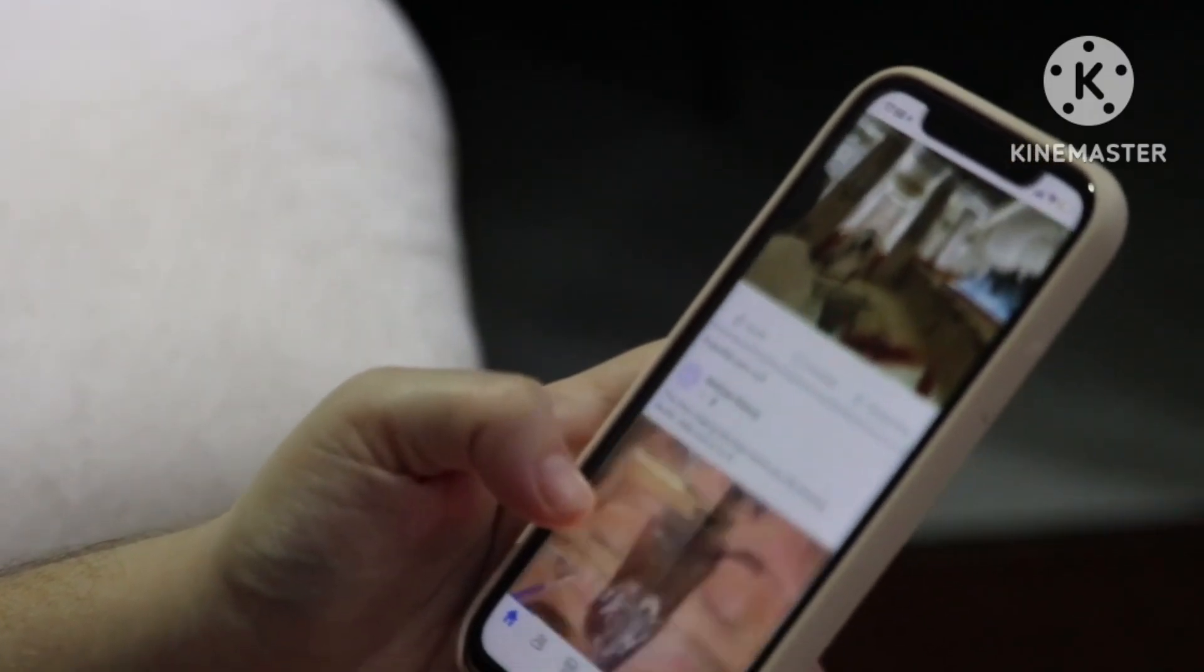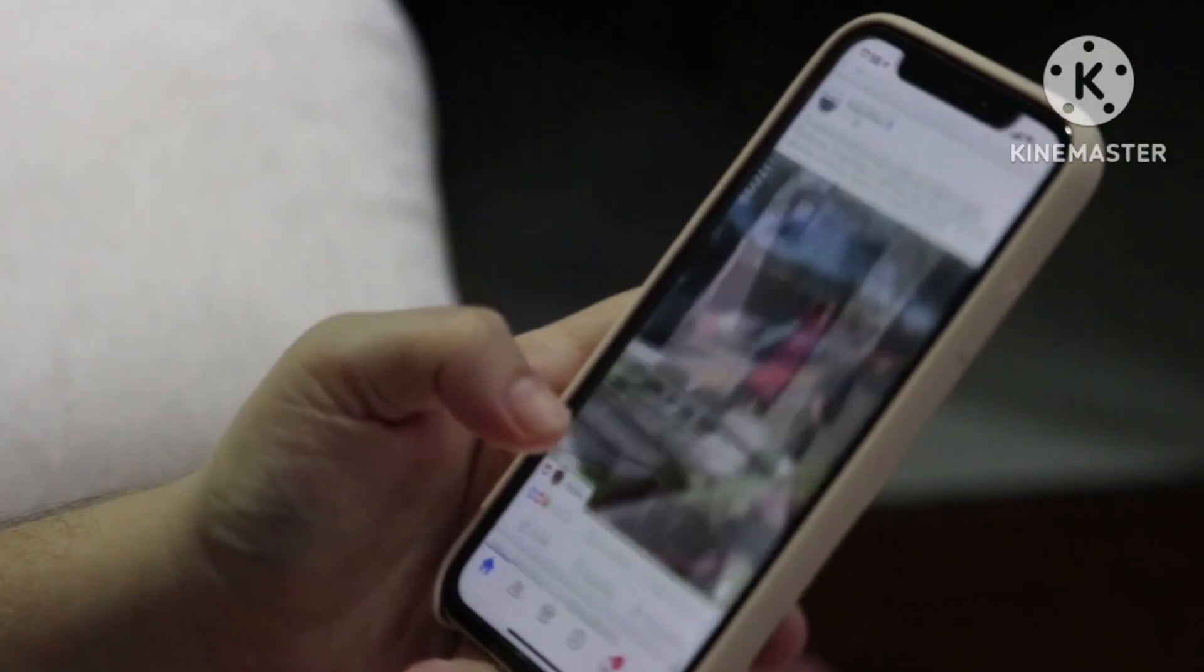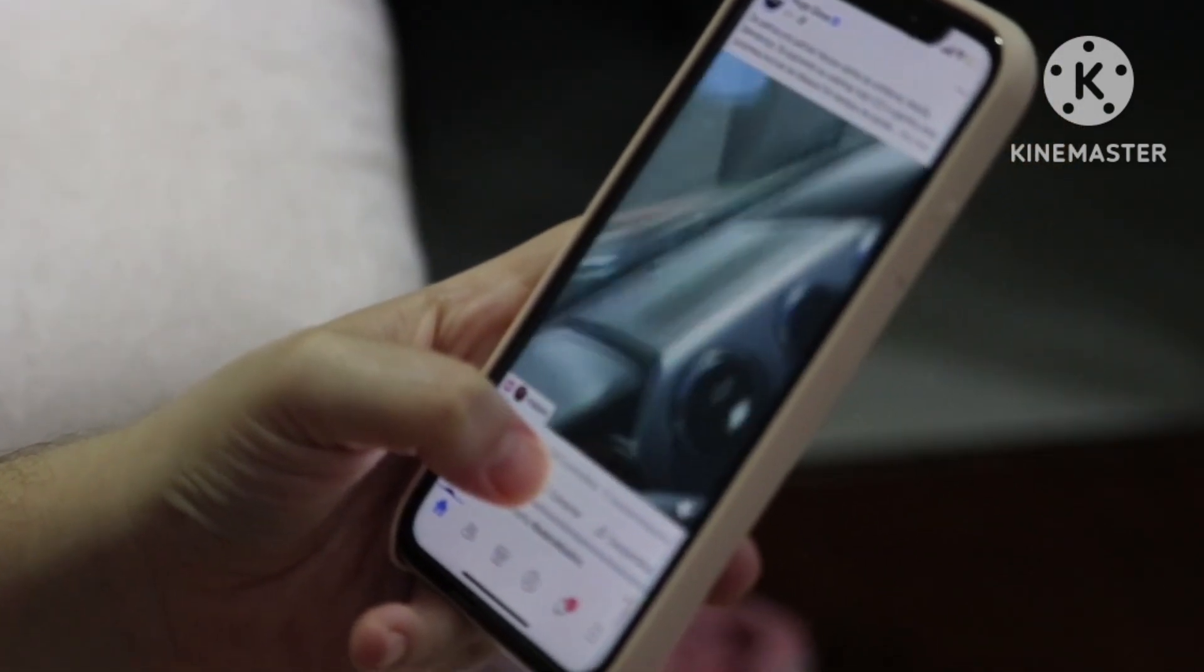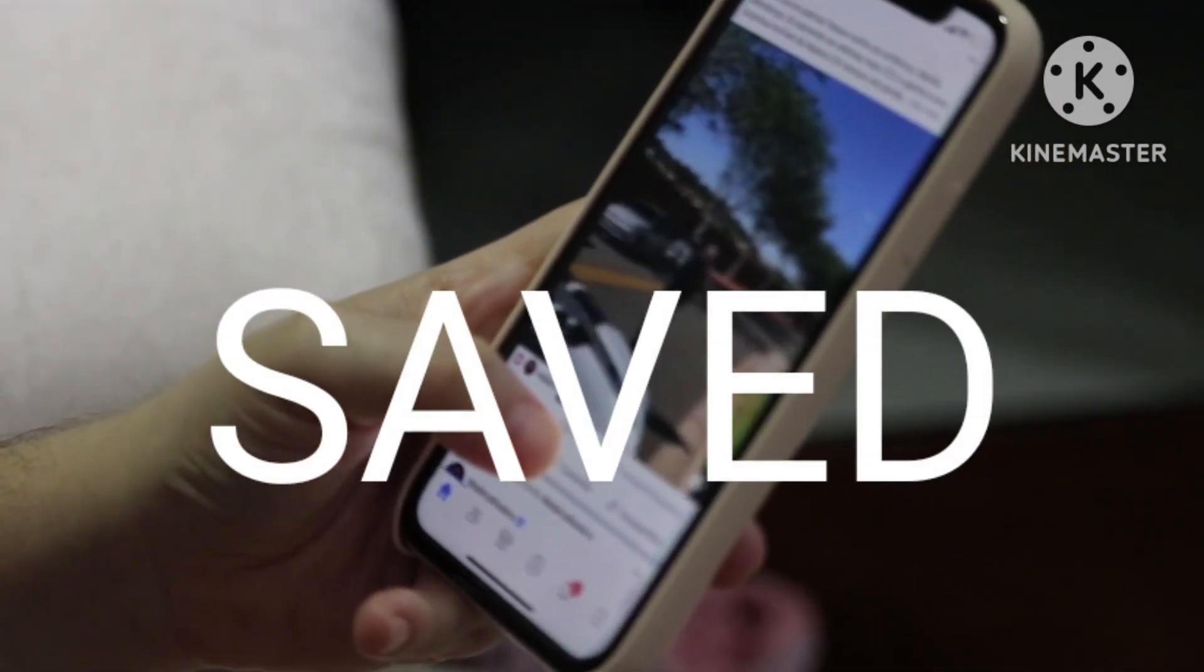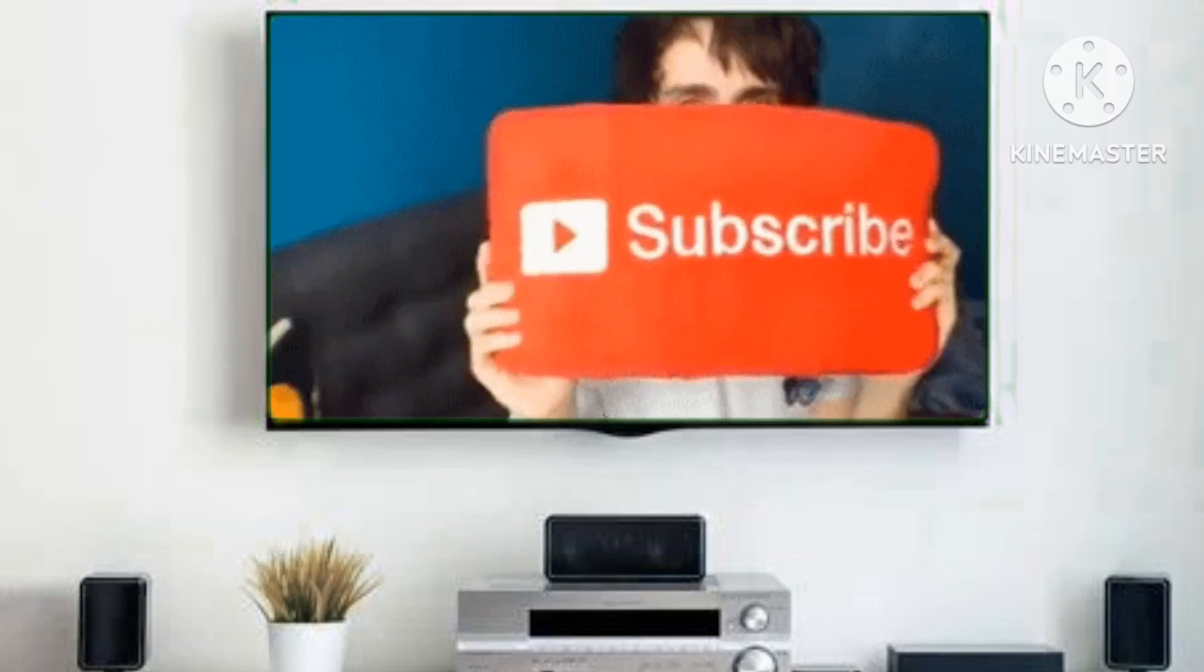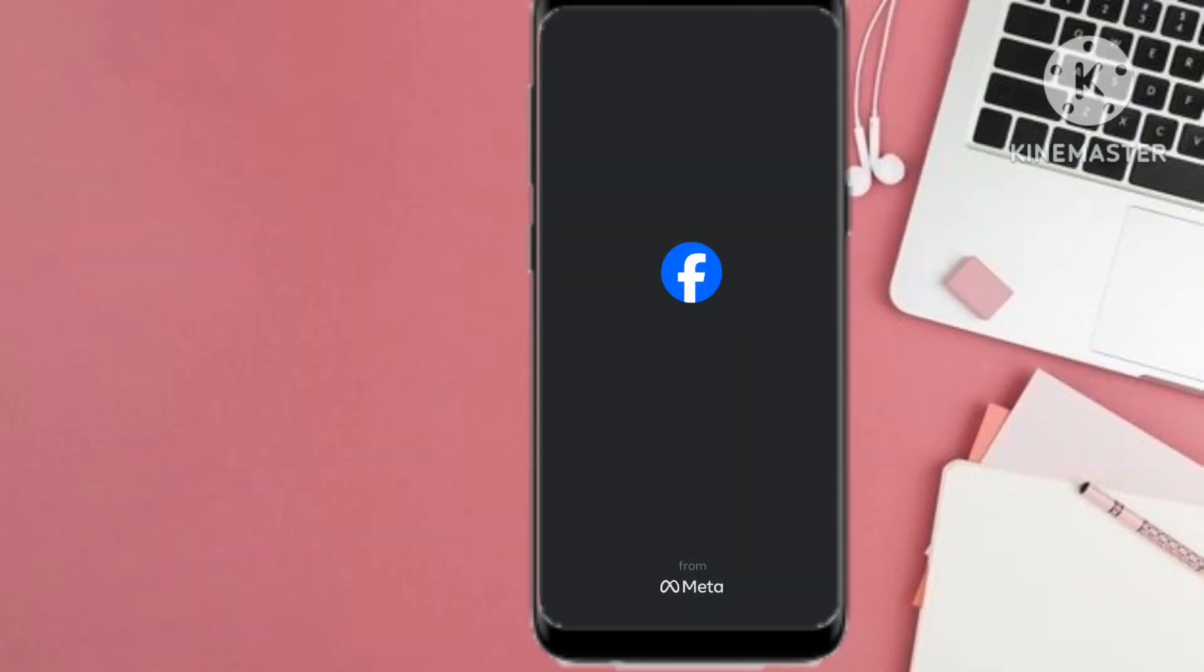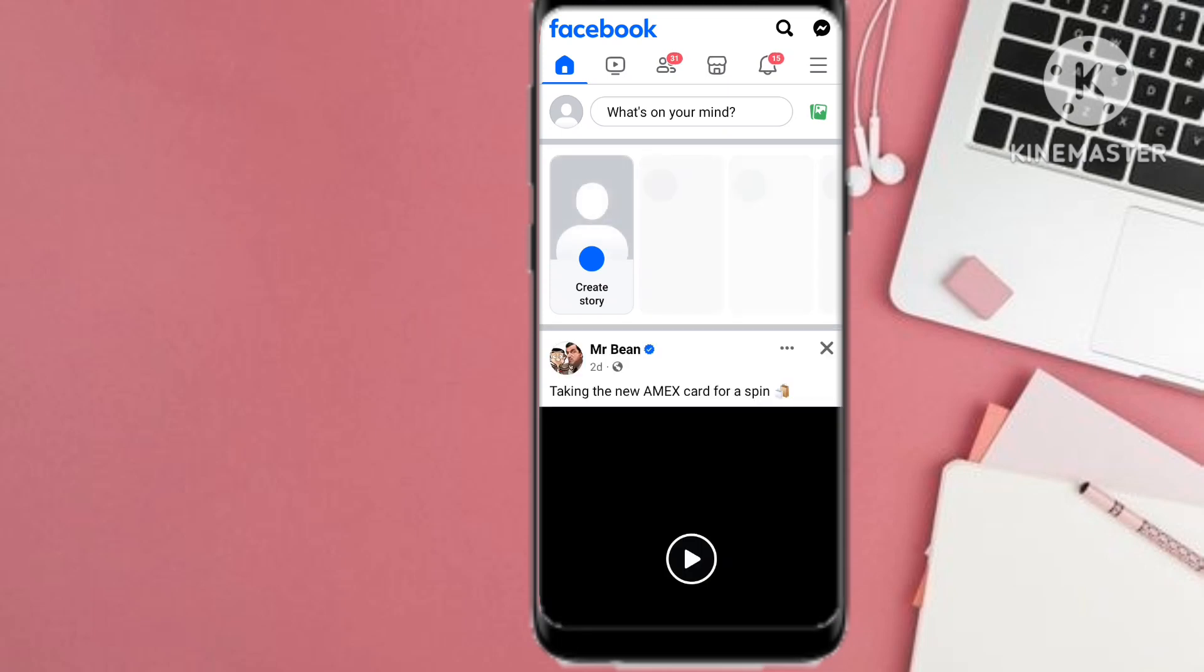Hello Facebook users, welcome back to my YouTube channel. Today I have yet another tutorial on how you can delete and save or unsave posts on Facebook in this simple tutorial, so please stay tuned.